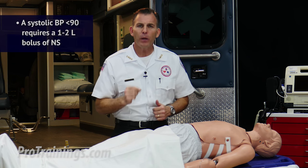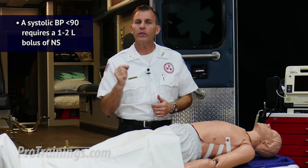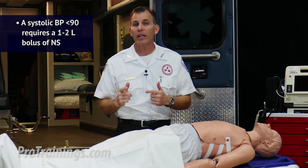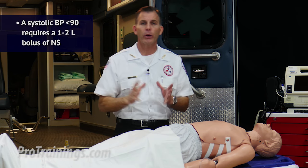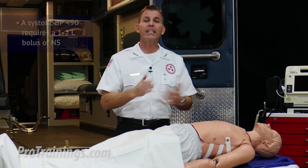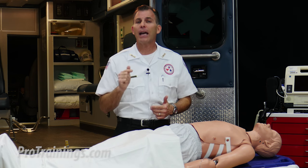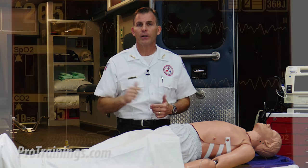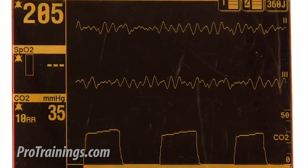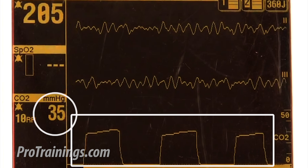A systolic blood pressure below 90 requires a 1-2 liter bolus of normal saline to get the blood pressure up. Since our patient is still in respiratory arrest, we need to get an ET tube in place and monitor capnography. With capnography, we can verify tube placement when a persistent capnographic waveform is present at 35-40 millimeters of mercury.